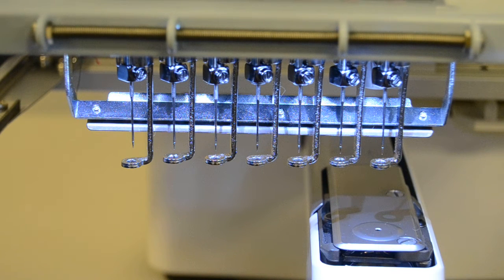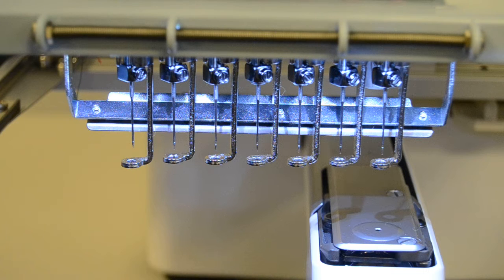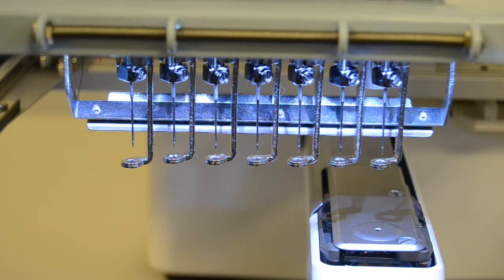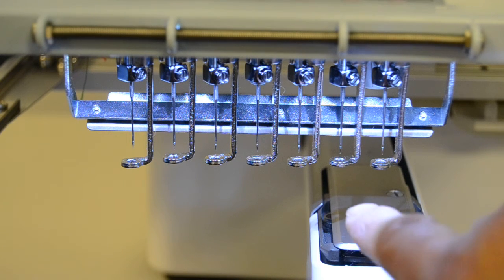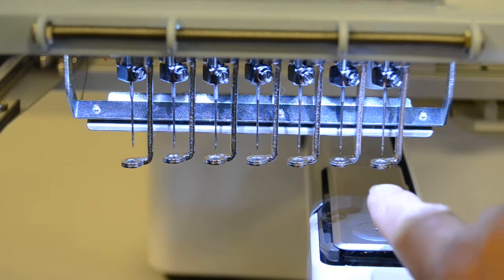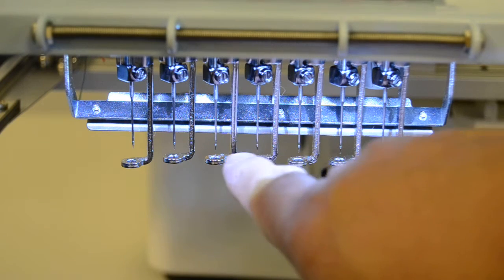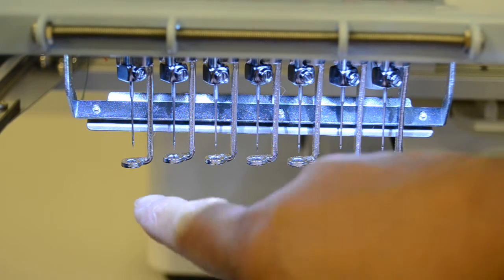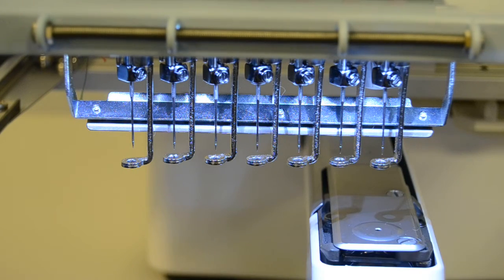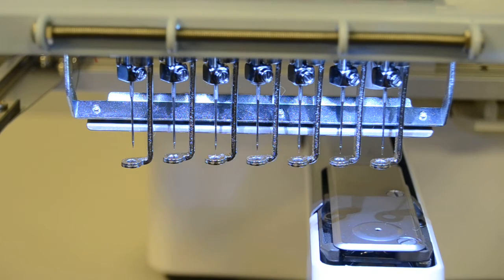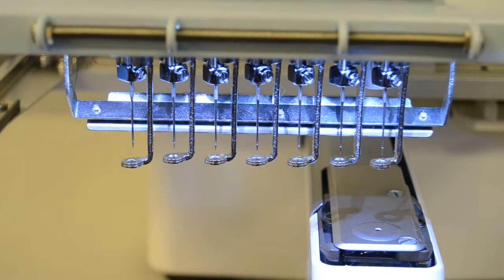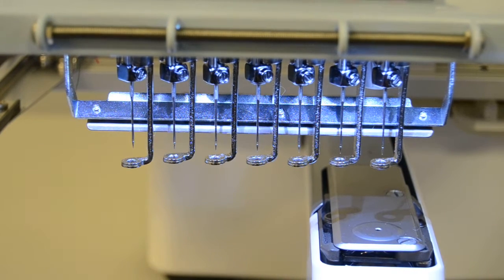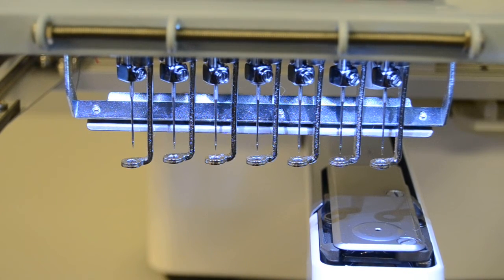If you're having problems with the alignment of the presser feet on your seven-needle Journey machine, you can follow this short procedure. In our example, you can see that the presser feet look about the same except there's a noticeable difference with needle seven here on the left side. So there's a quick procedure to check the adjustment and fix that if needed.